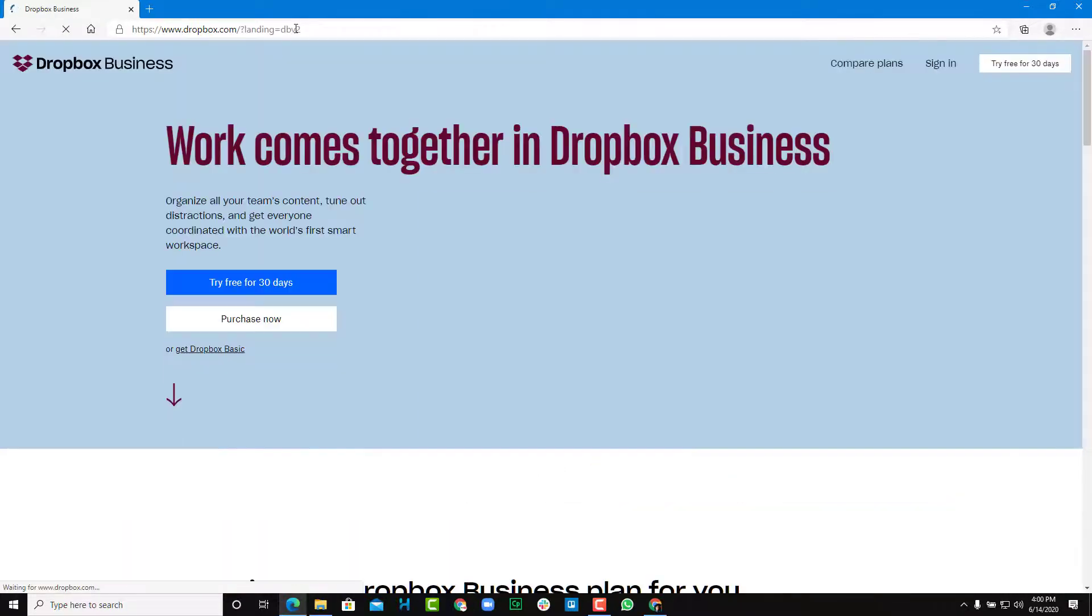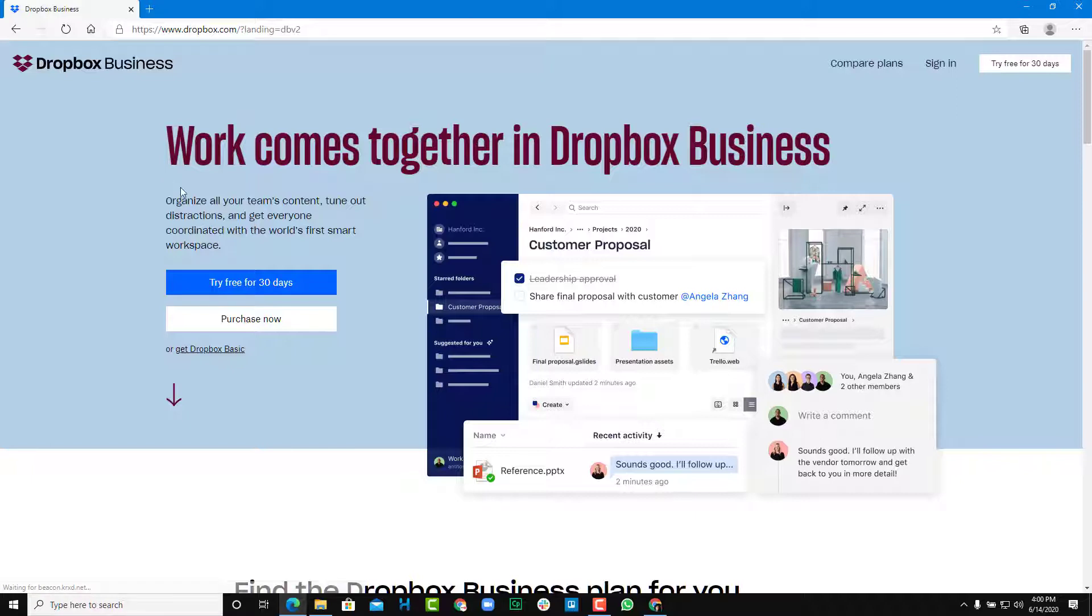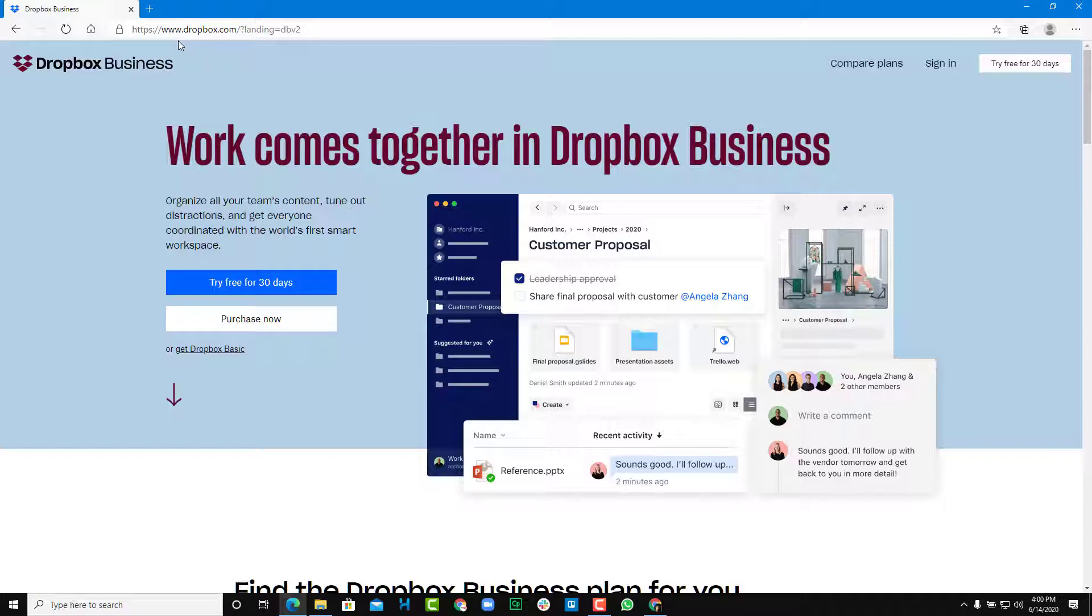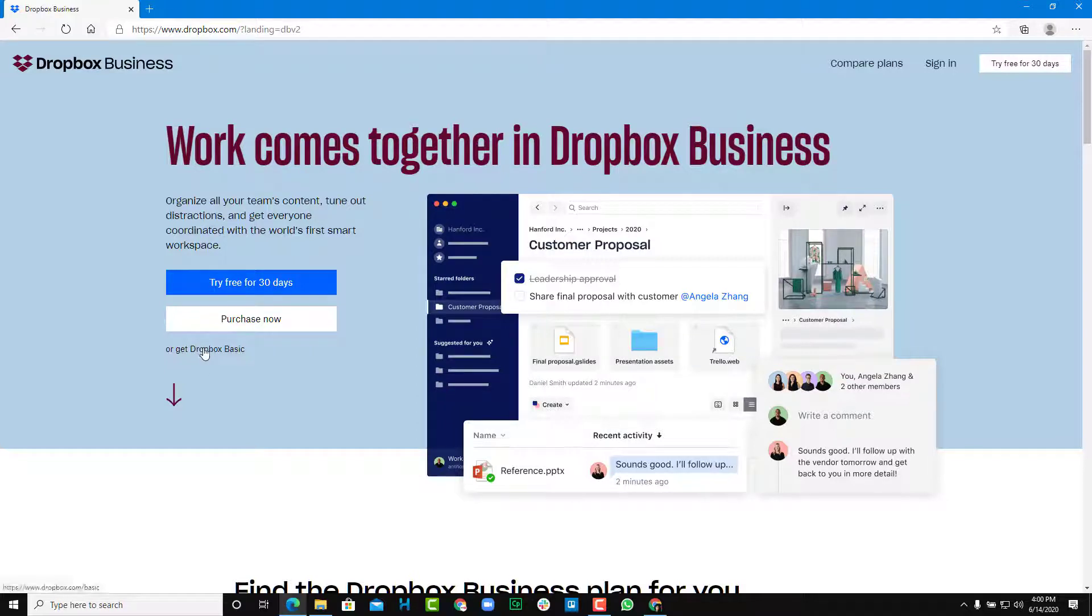So once you open up Dropbox.com, you get to the landing page. And here you can see that there's an option to try free for 30 days. This is for business, but what we're going to do is use this personally. So we're going to get Dropbox basic. This is the free version.